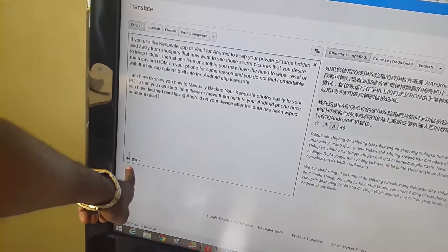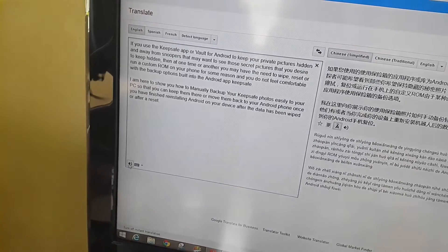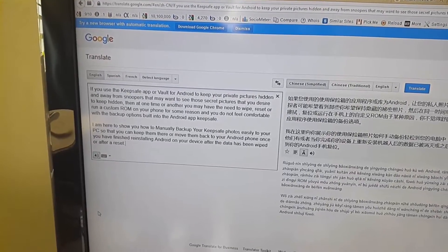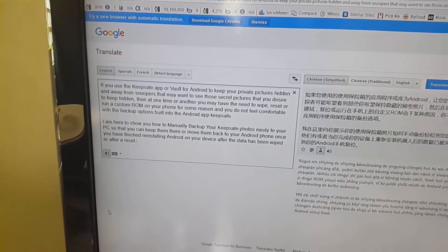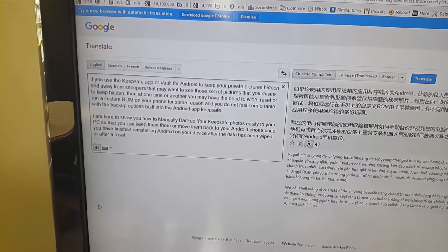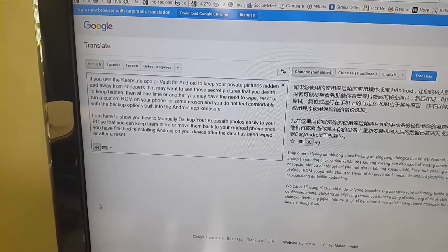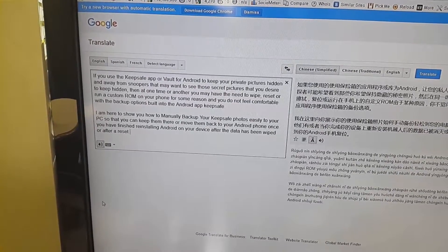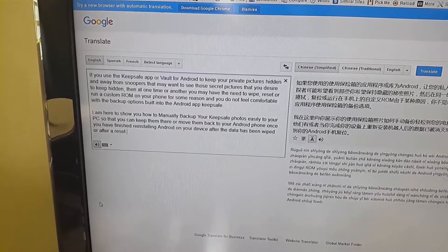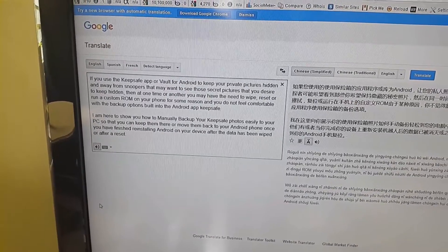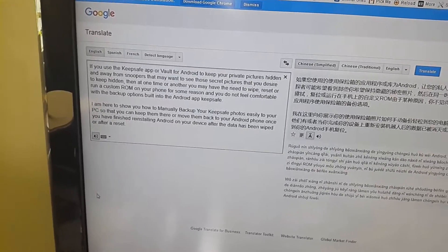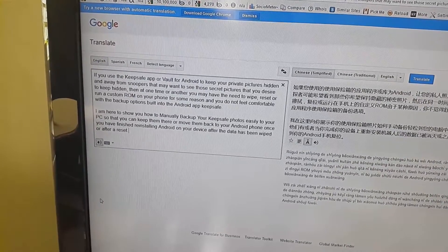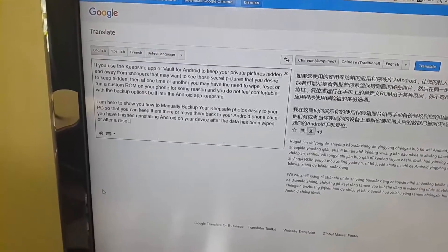Let's test this out. [Google Translate reads:] 'If you use the Keep Safe app or vault for Android to keep your private pictures hidden and away from snoopers that may want to see those secret pictures that you desire to keep hidden, then at one time or another you may have the need to wipe, reset, or run a custom ROM on your phone, and you do not feel comfortable with the backup options built into the Android app Keep Safe. I am here to show you how to manually back up your Keep Safe photos easily to your PC so that you can keep them there or move them back to your Android phone once you have finished reinstalling Android on your device after the data has been wiped or after a reset.' As you have heard, it basically reads it, and it does it fluently.